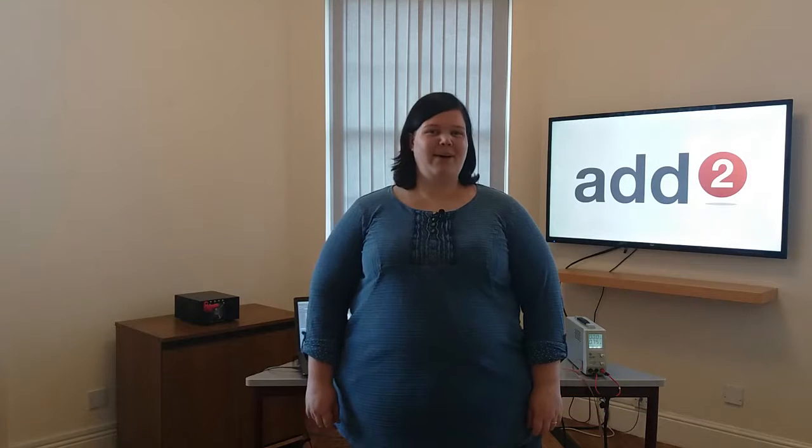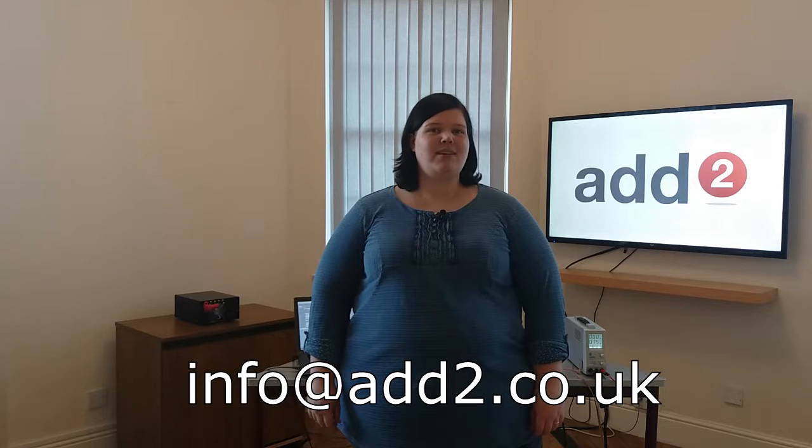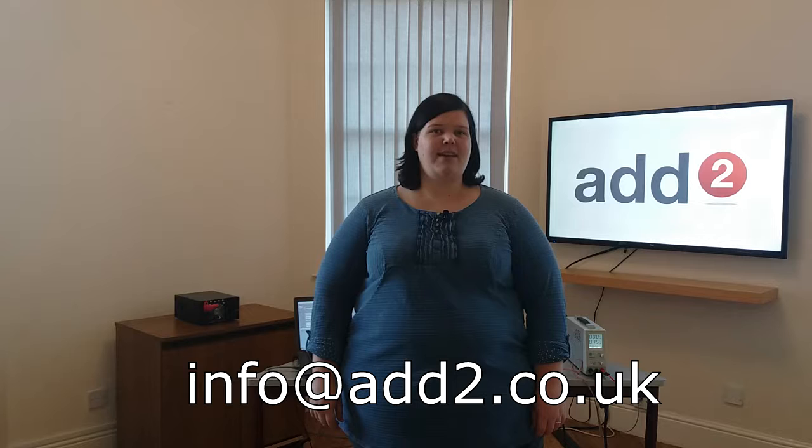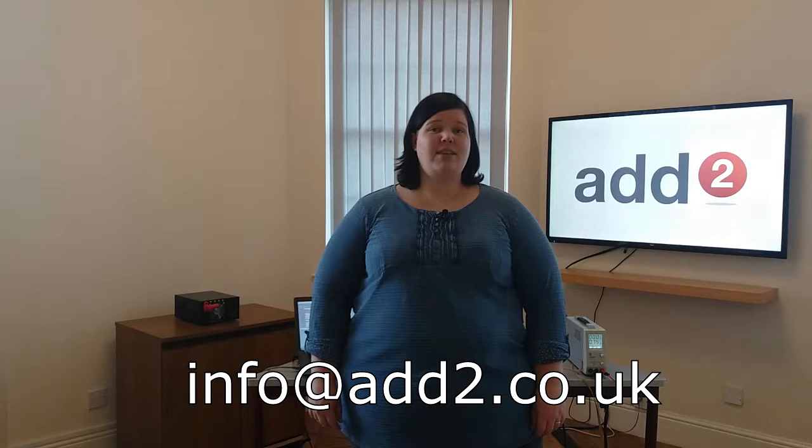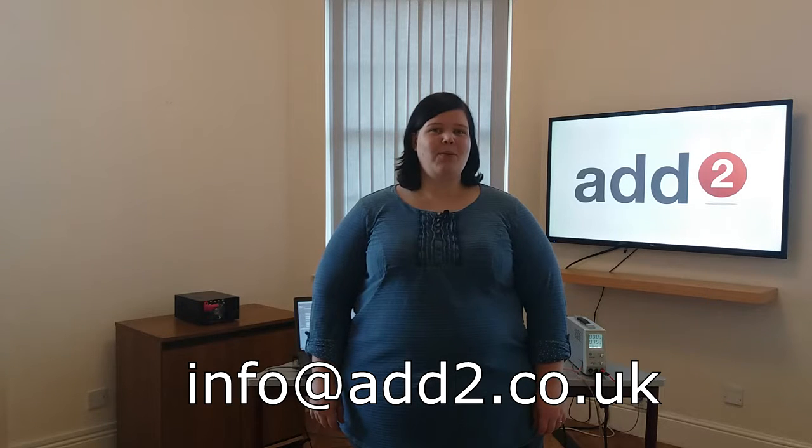That's it for now. If you have any questions about the Sensex range, please get in contact with us via our email address info@add2.co.uk, or just give us a call. We look forward to hearing from you shortly.